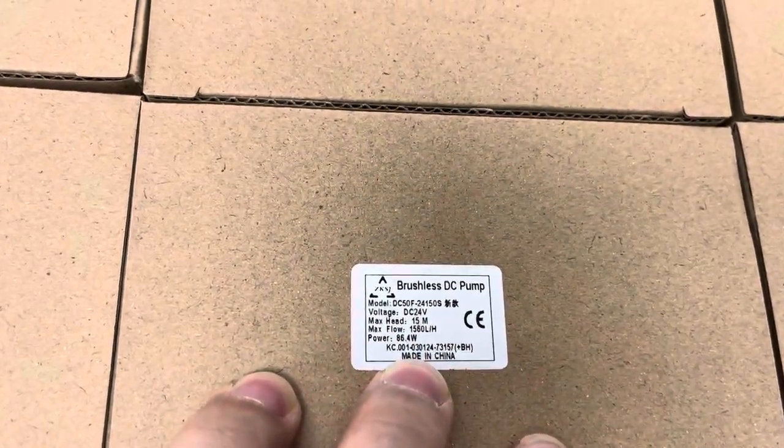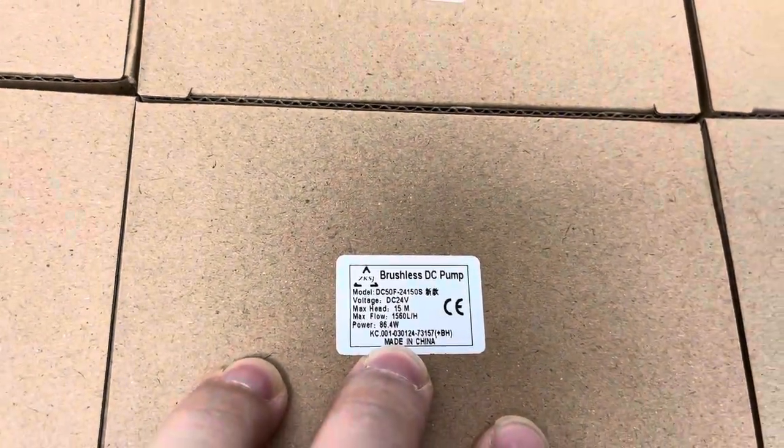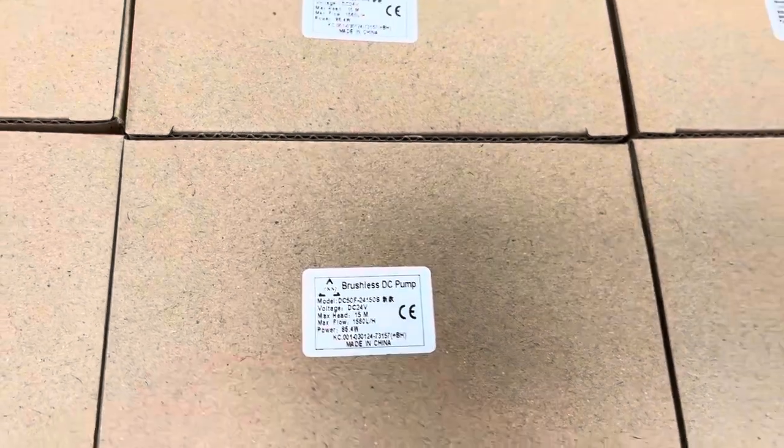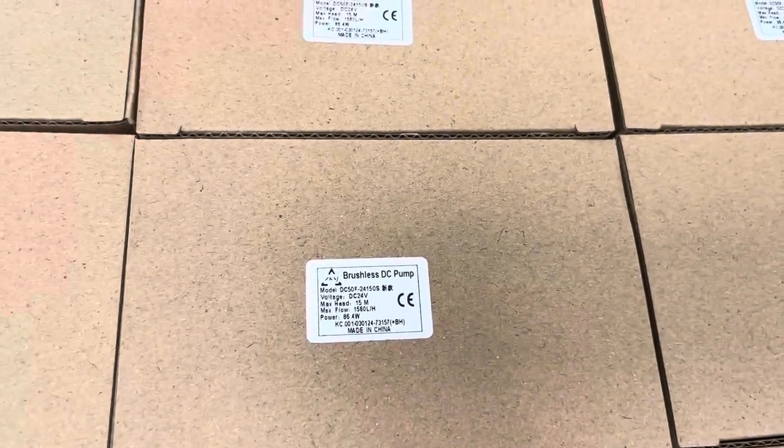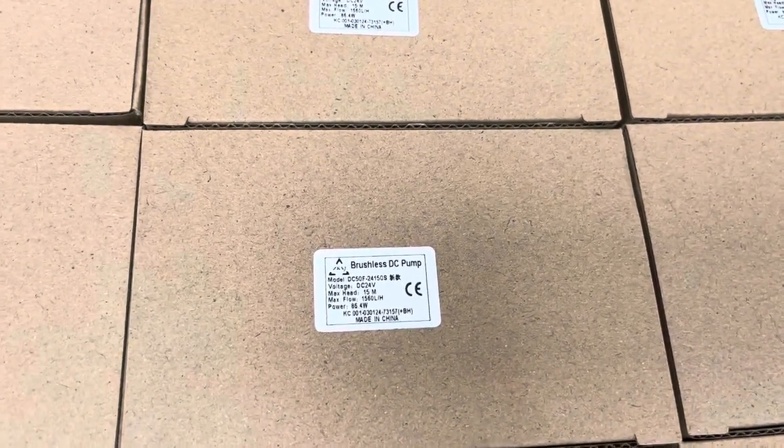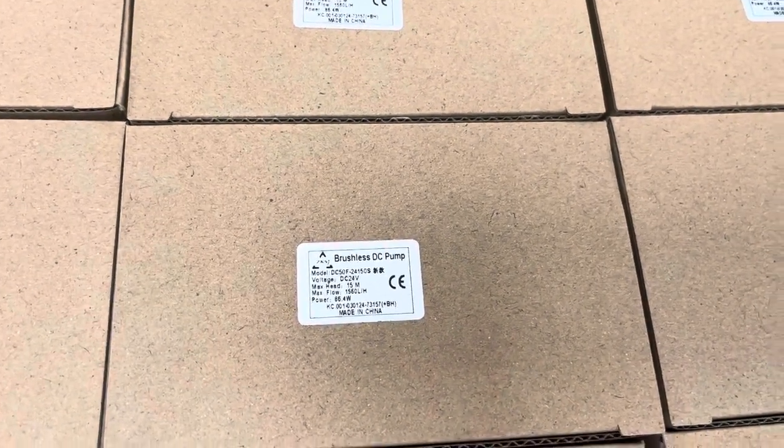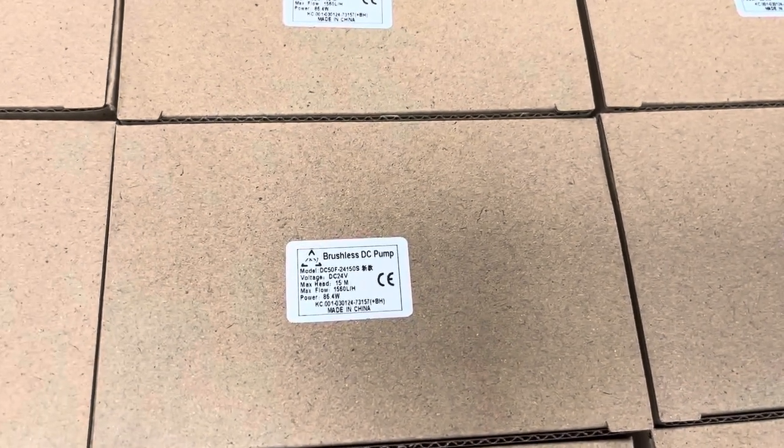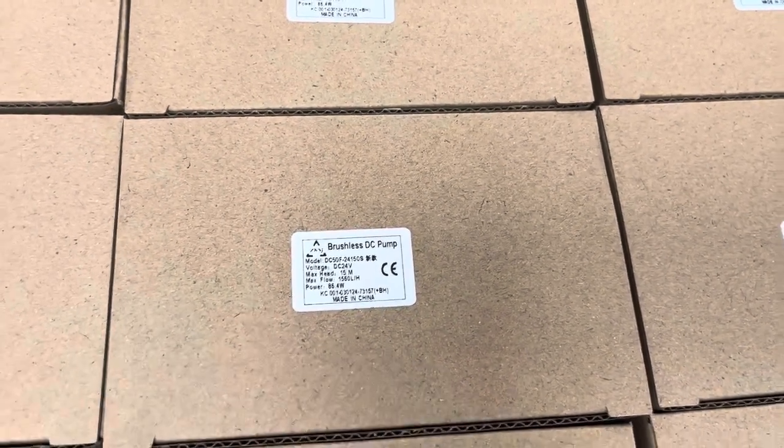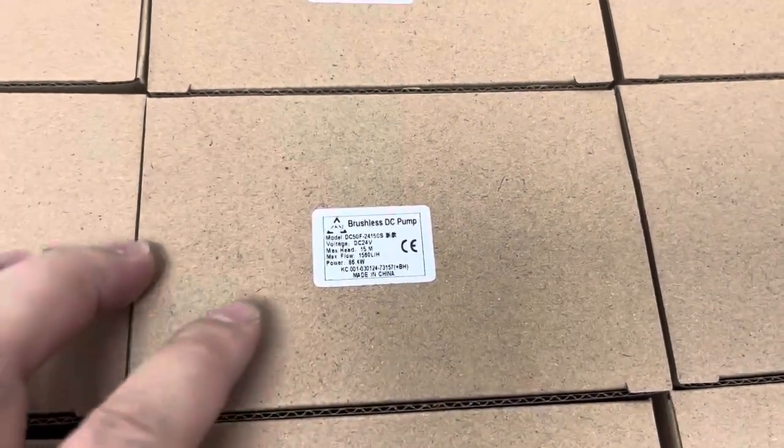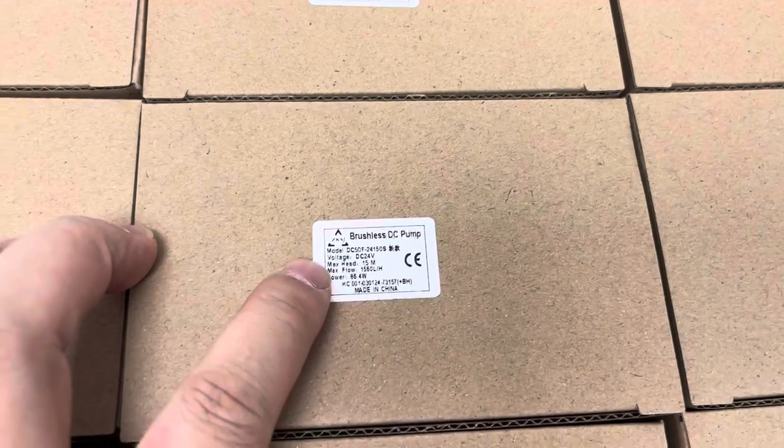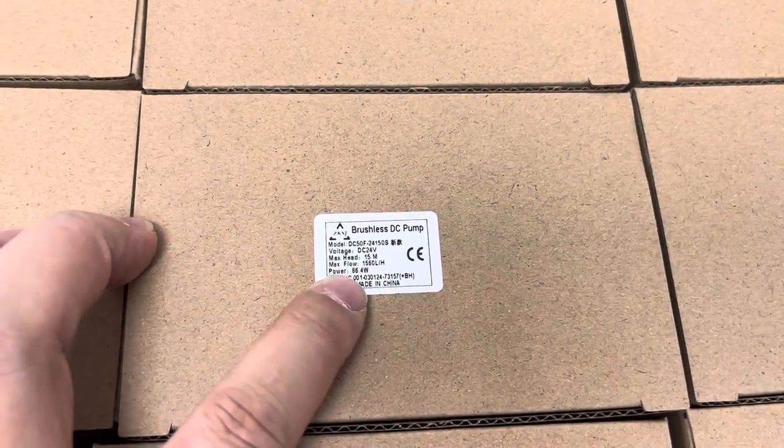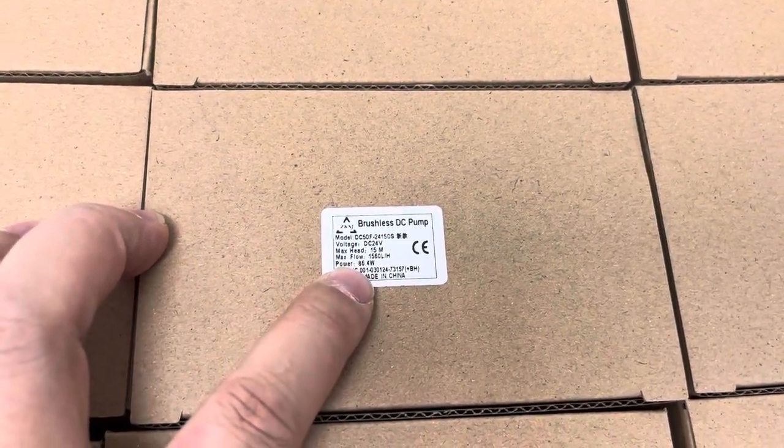As we see, the rated voltage is 24 watts. Actually, the max powering voltage shall be not over 26 watts. Otherwise, you could be over voltage. The rated power consumption about 86.4 watts.